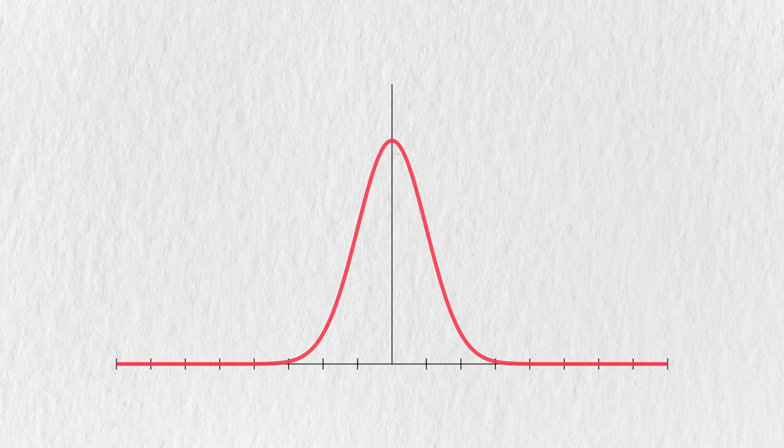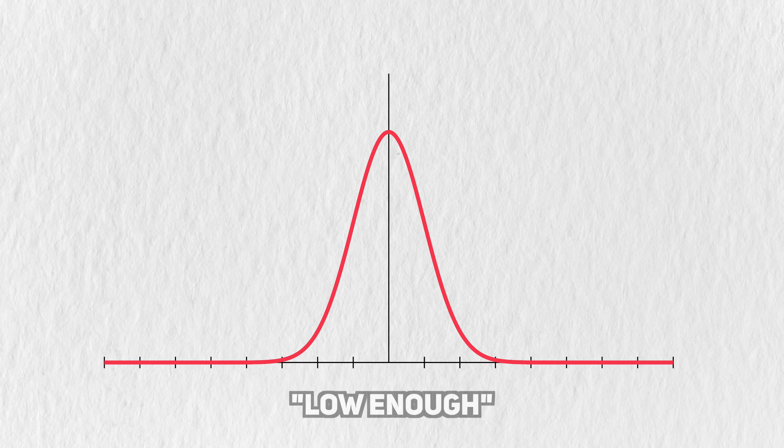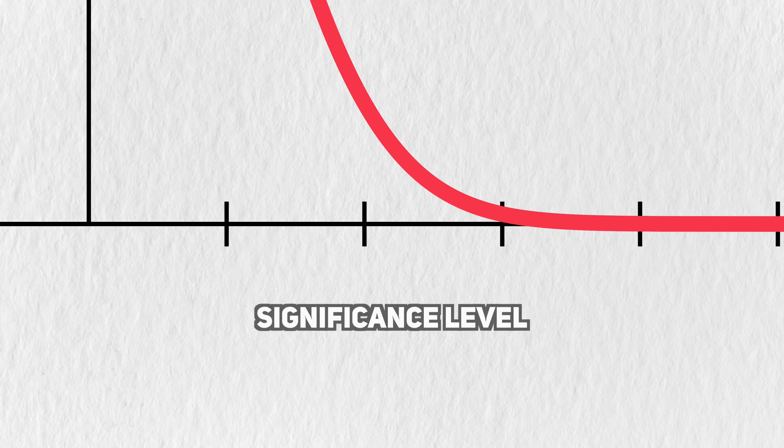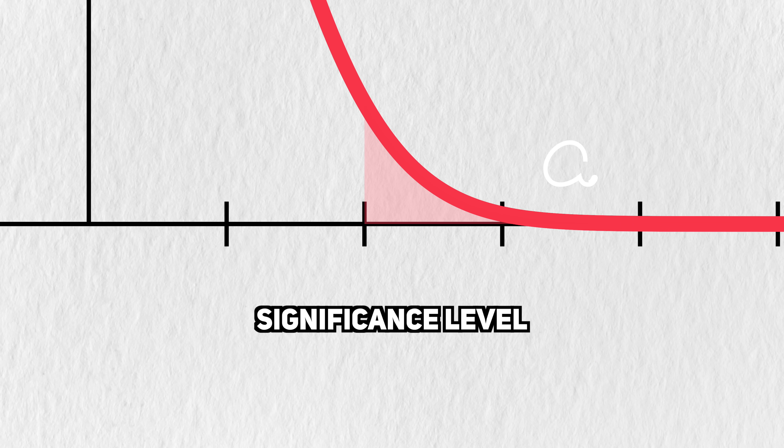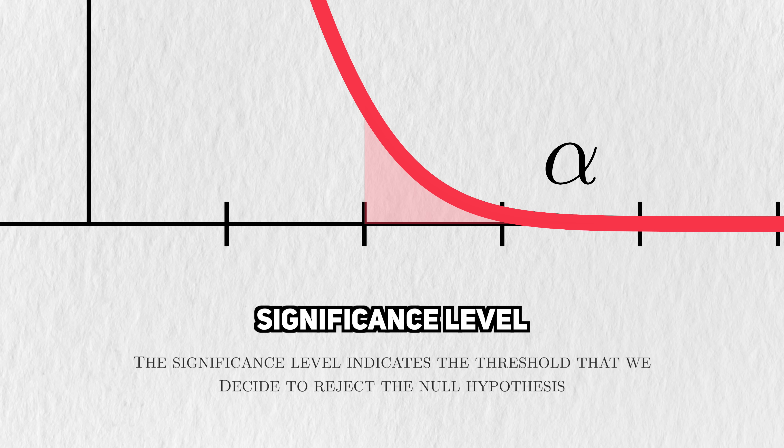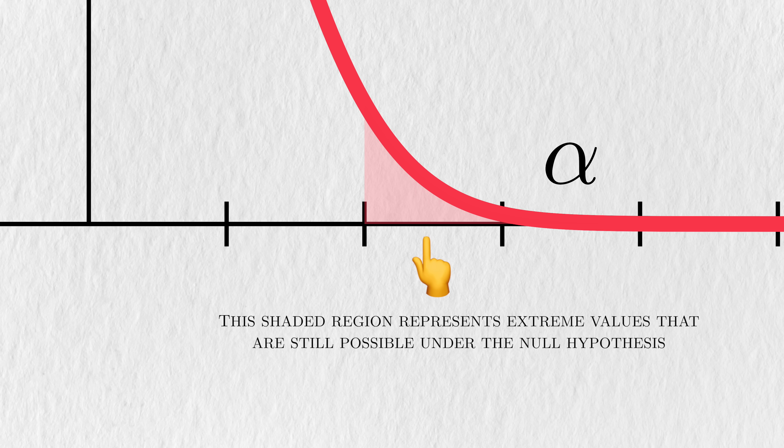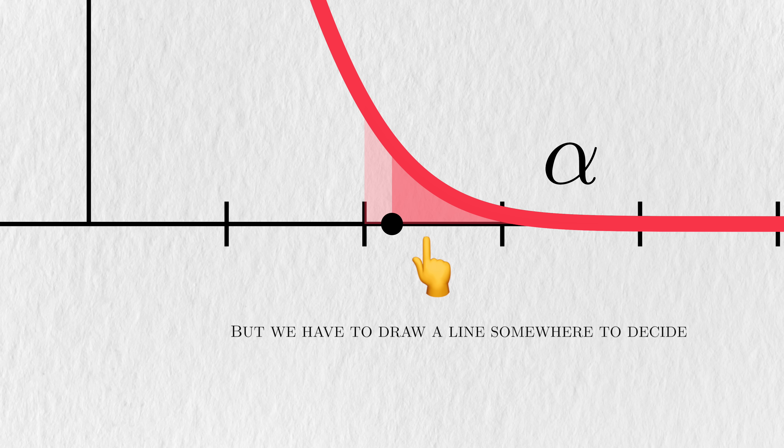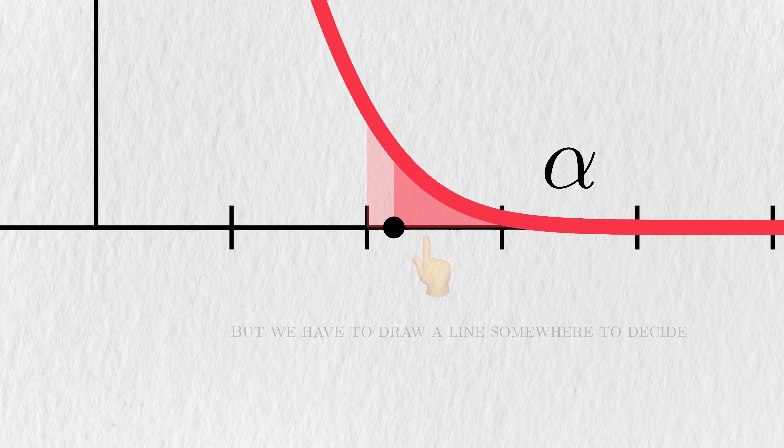When I say the p-value has to be low enough, I'm referring to the significance level, commonly denoted as alpha. The significance level indicates the threshold that we decide to reject a null hypothesis. It's an acknowledgement that sometimes the data will lead to extreme results, even under the null hypothesis. But we have to draw a line somewhere.